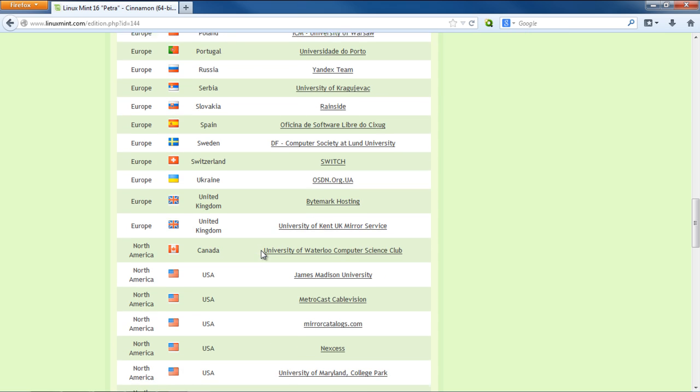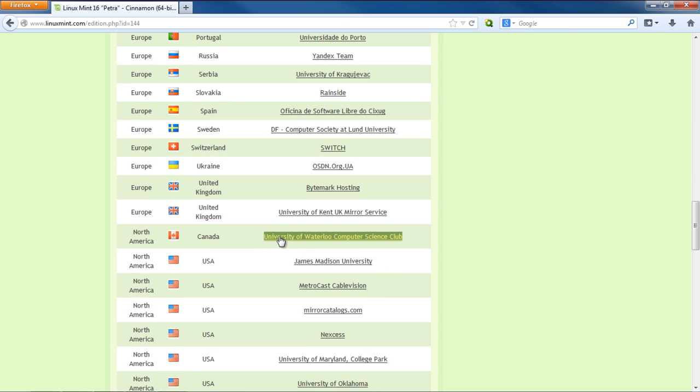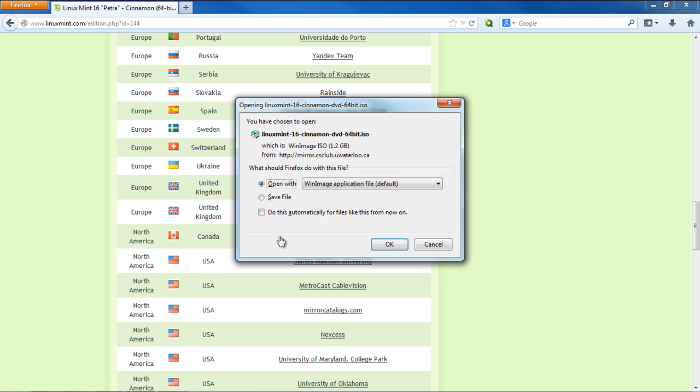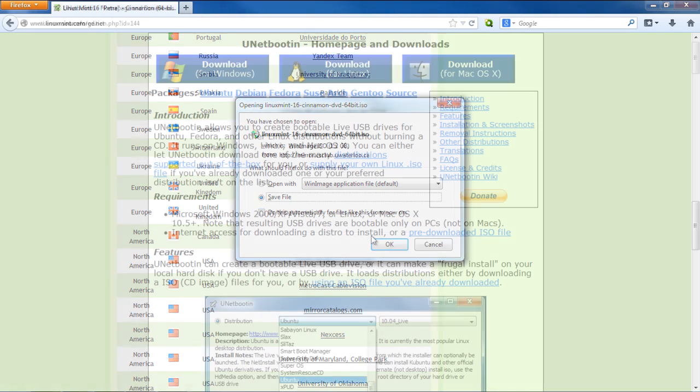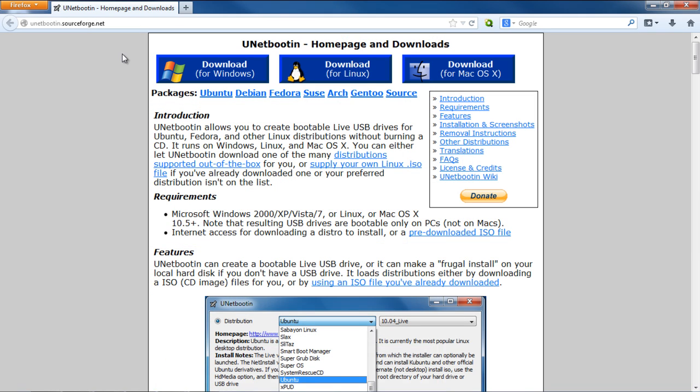Next, you need to create a live USB stick. You do have the option of creating a live CD, but if you have a netbook, for example, this may be a problem, since they don't have DVD-ROMs. For that purpose, we will be using a third-party application called UNetBootIn.